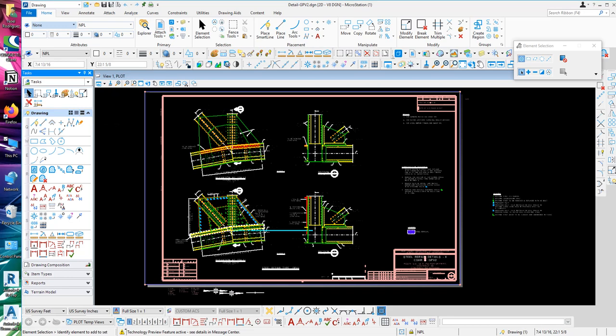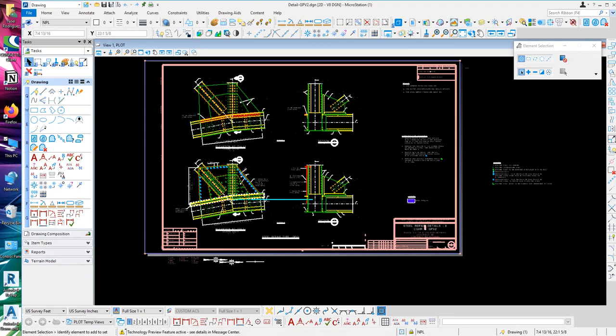But then you want to get rid of this ribbon. So what I'm going to do, you're going to go to the far right hand side, a little arrow, minimize the ribbon, like that, and there you go.